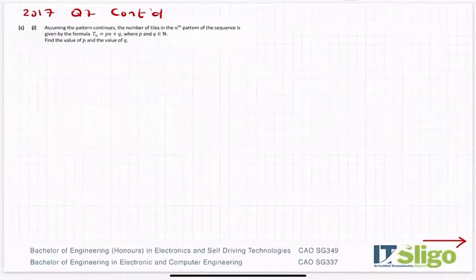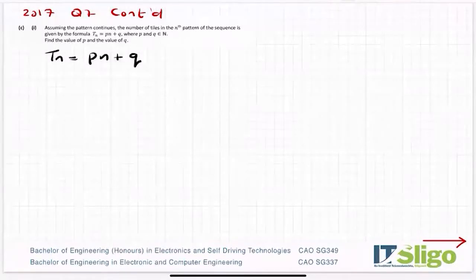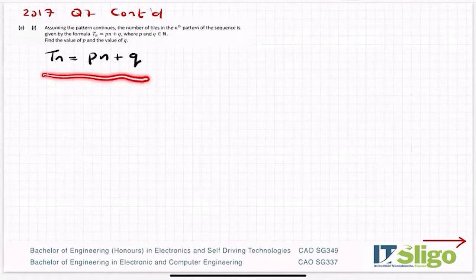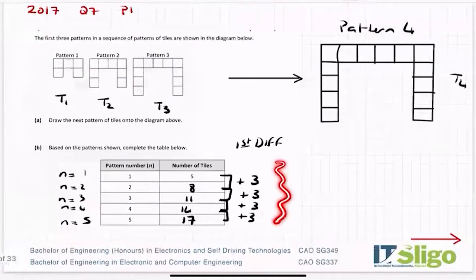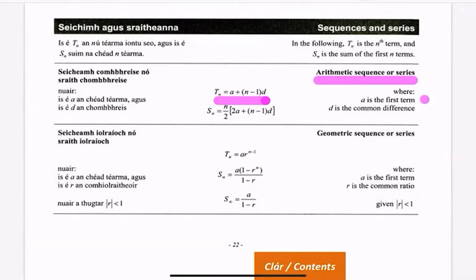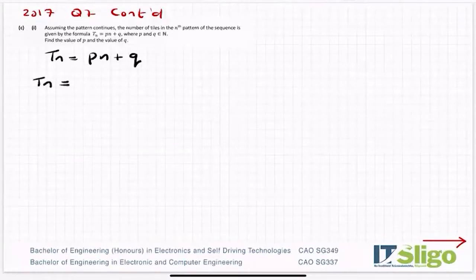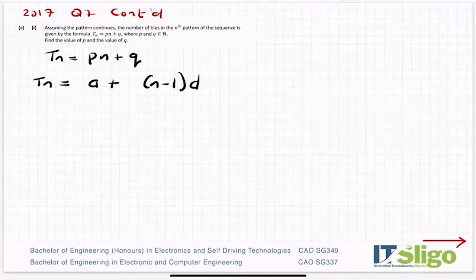Assuming the pattern continues, the number of tiles in the nth pattern of the sequence is given by the formula tn = pn + q, where p and q are elements of the natural numbers. Find the value of p and the value of q. Now, we know this is an arithmetic sequence, and from the log tables we can see that in an arithmetic sequence tn = a + (n − 1)d, where a is the first term and d is the common difference.